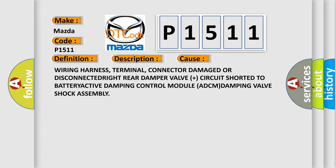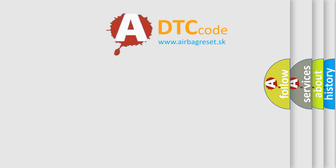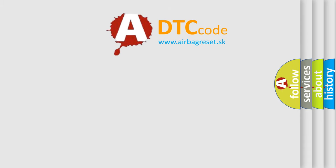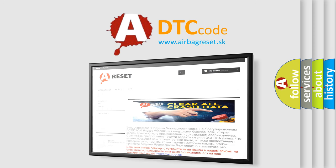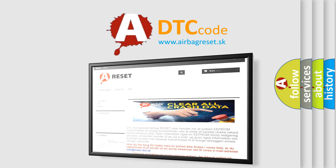The Airbag Reset website aims to provide information in 52 languages. Thank you for your attention and stay tuned for the next video.